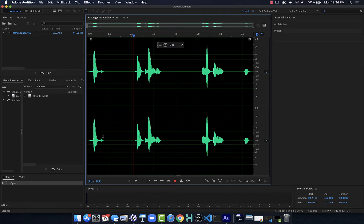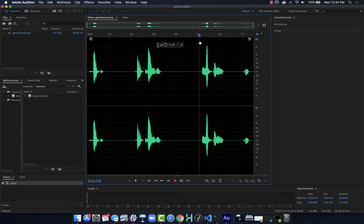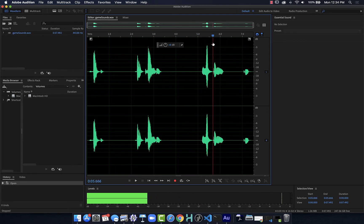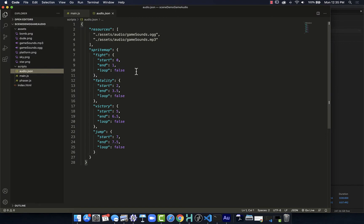We can see the timecode down here. I'm in Adobe Audition, but any audio editor — whether it's Audacity or whatever other program you're using — it's going to give you timecode so you can look at it and decide. I said 5 in my JSON file, and that's going to be close enough for the purposes of this project.